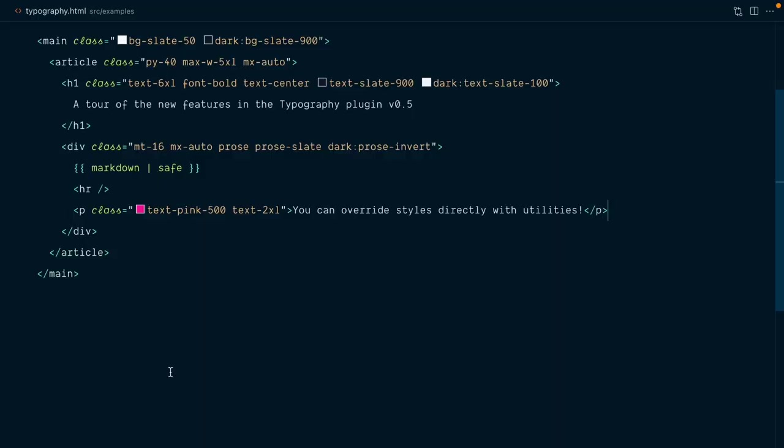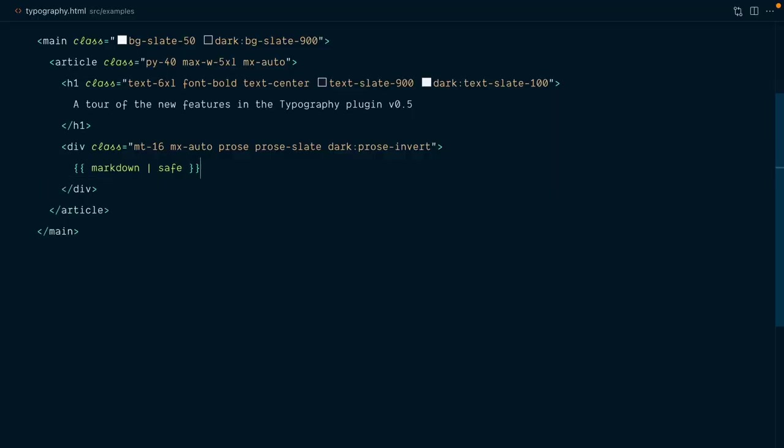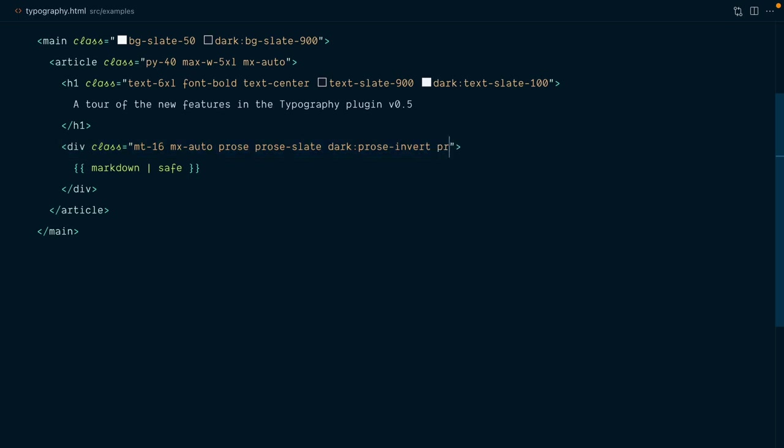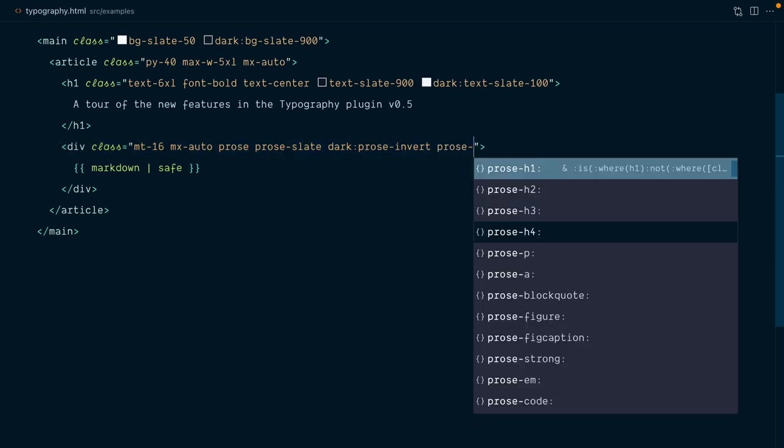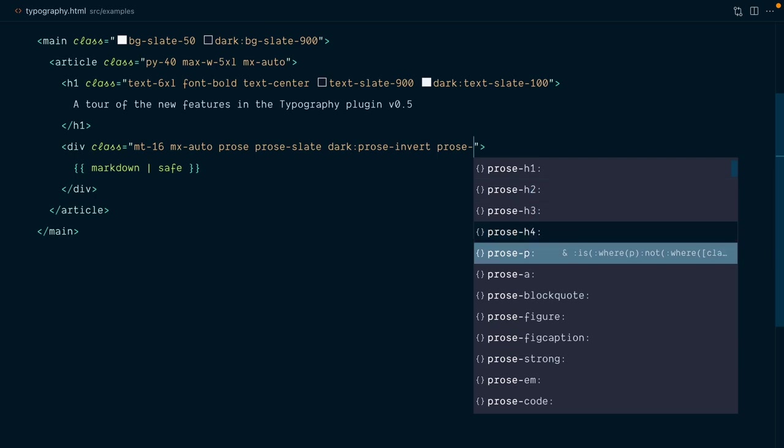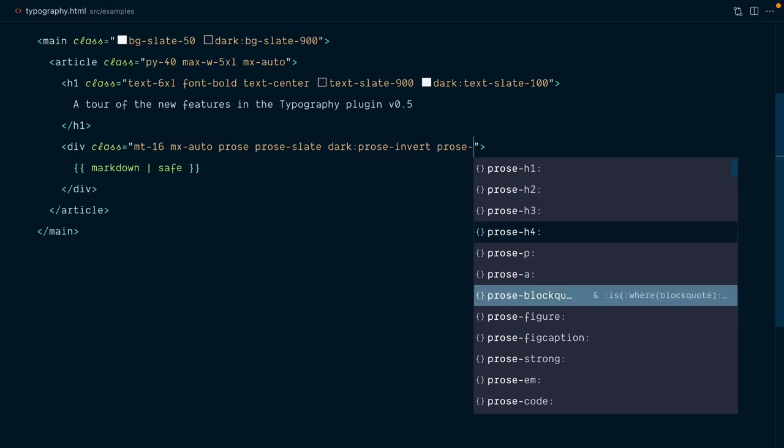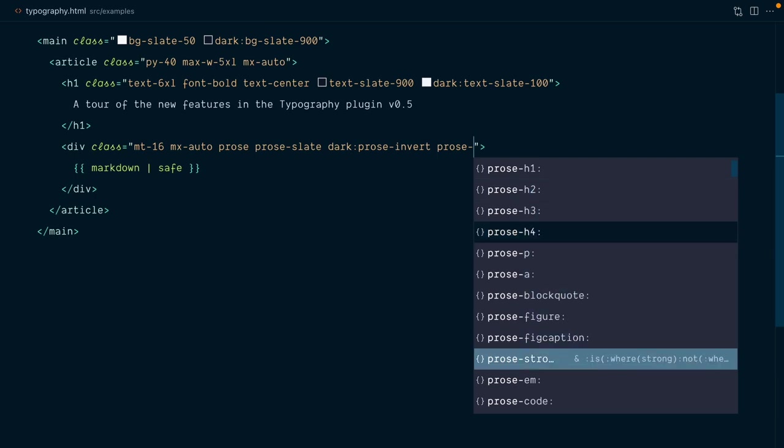But generally, a much better approach here is to define your styles on the prose wrapping parent. If I type prose dash, you see we now have that list of selectors like h1, 2, 3, 4, paragraph, anchor tag, block quotes, and many more,